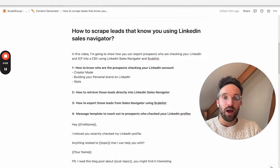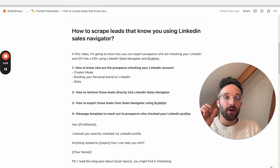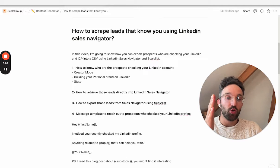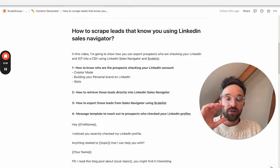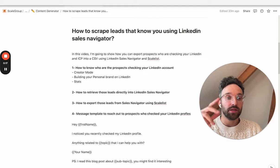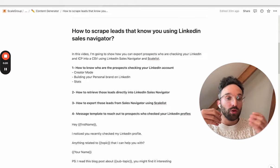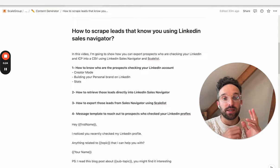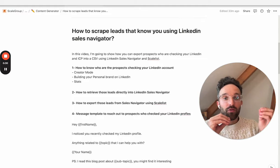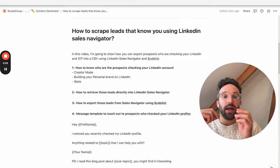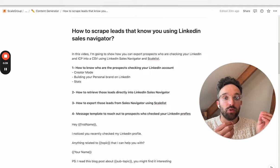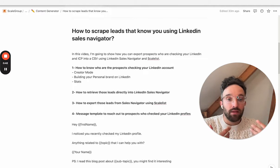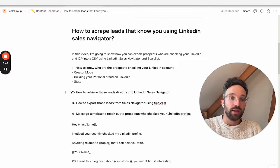Hey guys, so in this video I'm going to show you how you can export the leads who are checking your LinkedIn account using LinkedIn Sales Navigator and Scalest. That video is divided into four parts: how can you know who are the prospects checking your LinkedIn account, how can you retrieve them into LinkedIn Sales Navigator, how can you export them from LinkedIn Sales Navigator using Scalest, and I'm going to share a specific template you could send directly to these prospects to trigger their mind and get potentially a meeting with them. So let's jump straight into it.